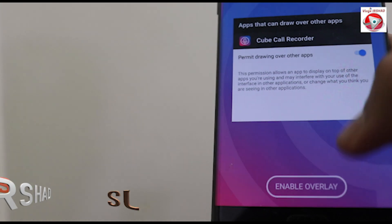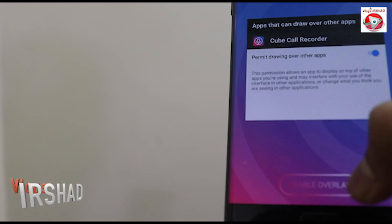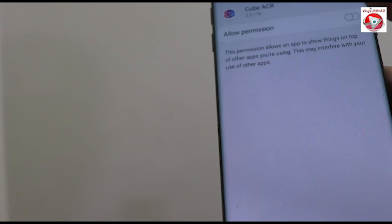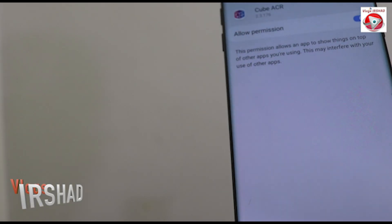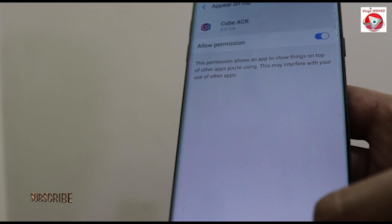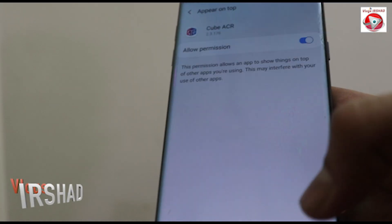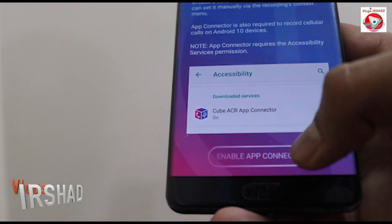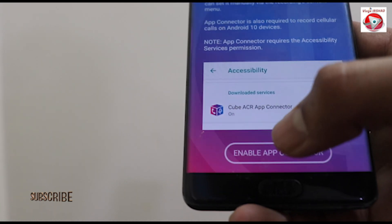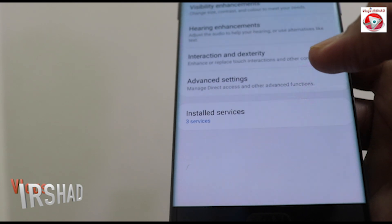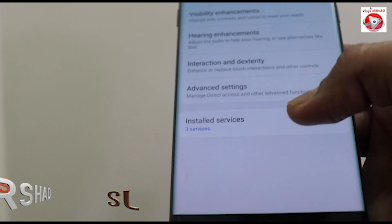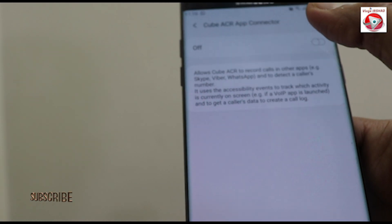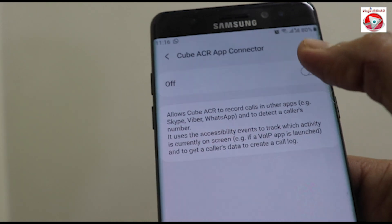Click on Enable Overlay, click on Hello Permission, click on Back, then Add. Click on Enable App Connector, click on Install Service, and click On.